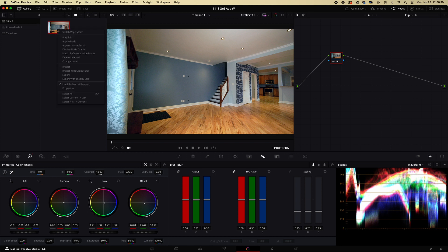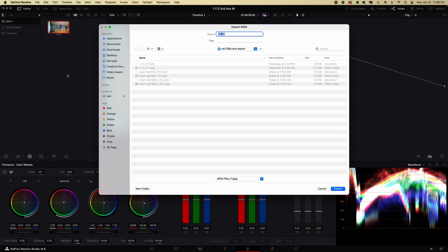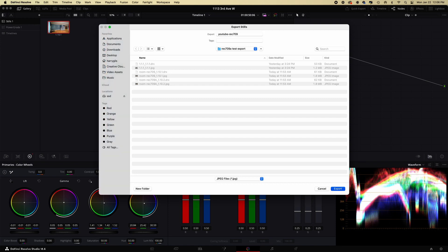So this is the one screenshot. I've exported screenshots, so I'm going to just put it into this folder here. I'm going to call it YouTube Rec 709, and this is where the export settings are set to Rec 709 and you'll see in a sec what I mean.